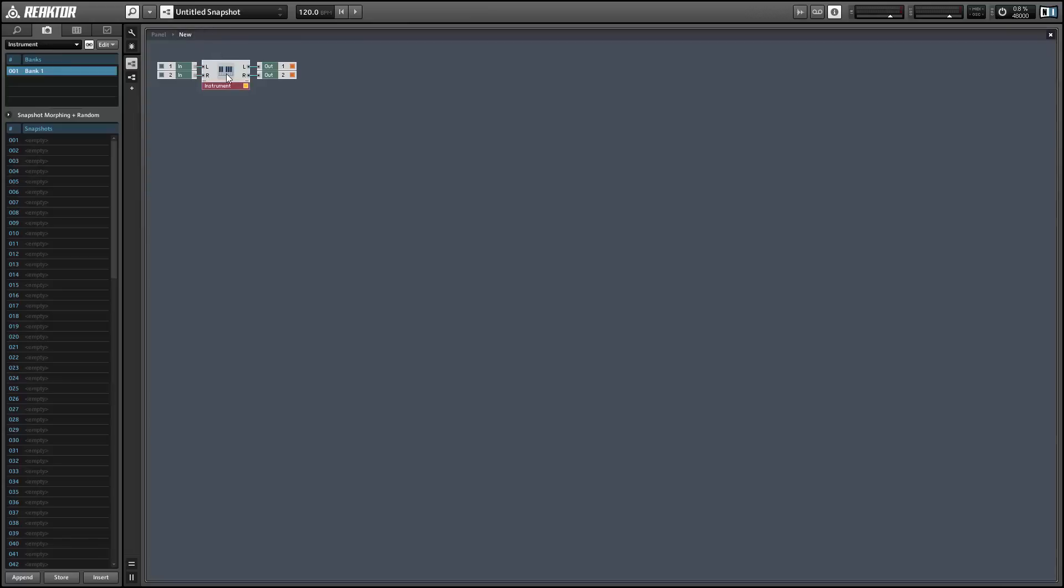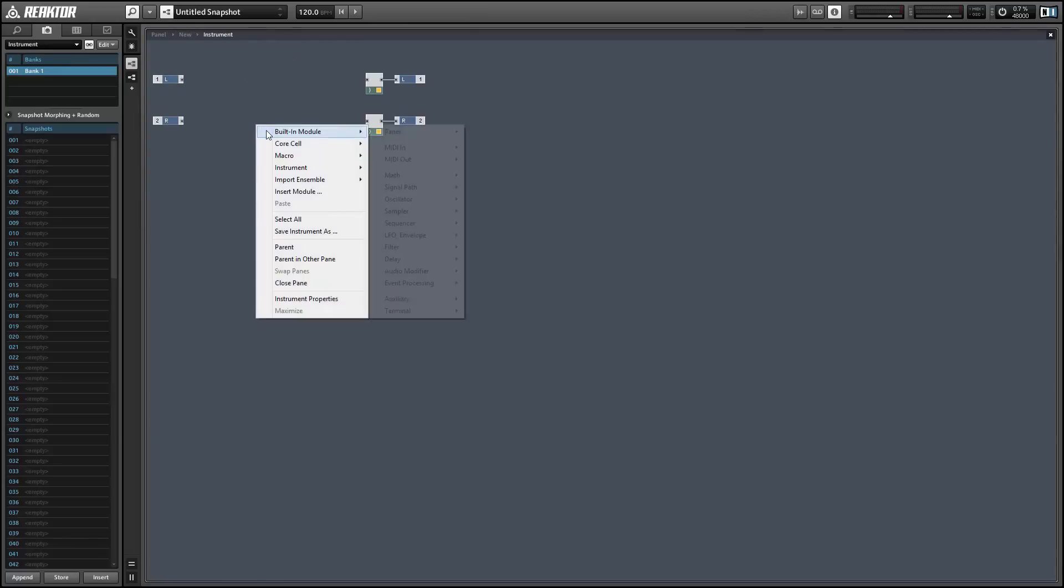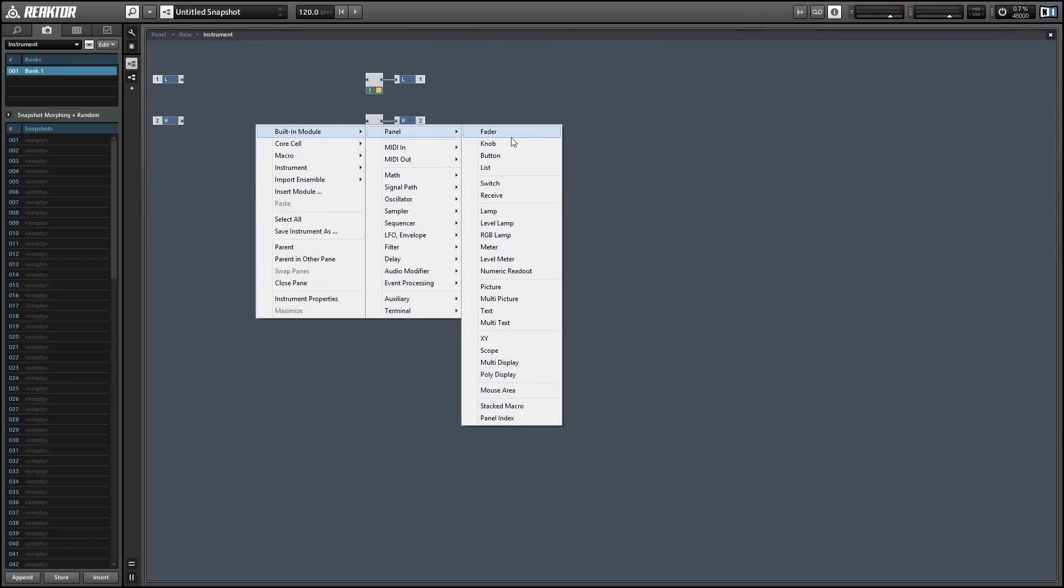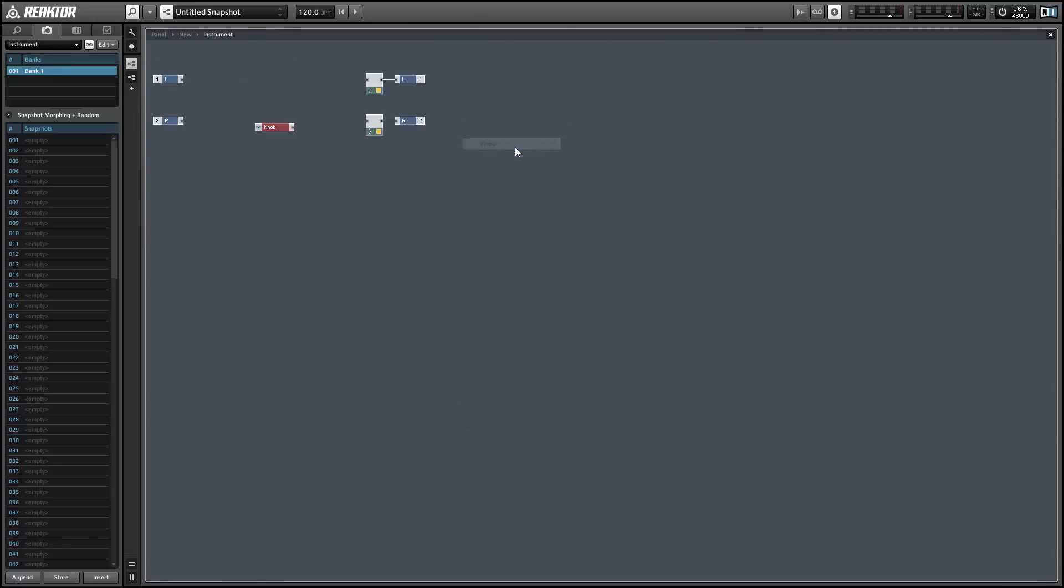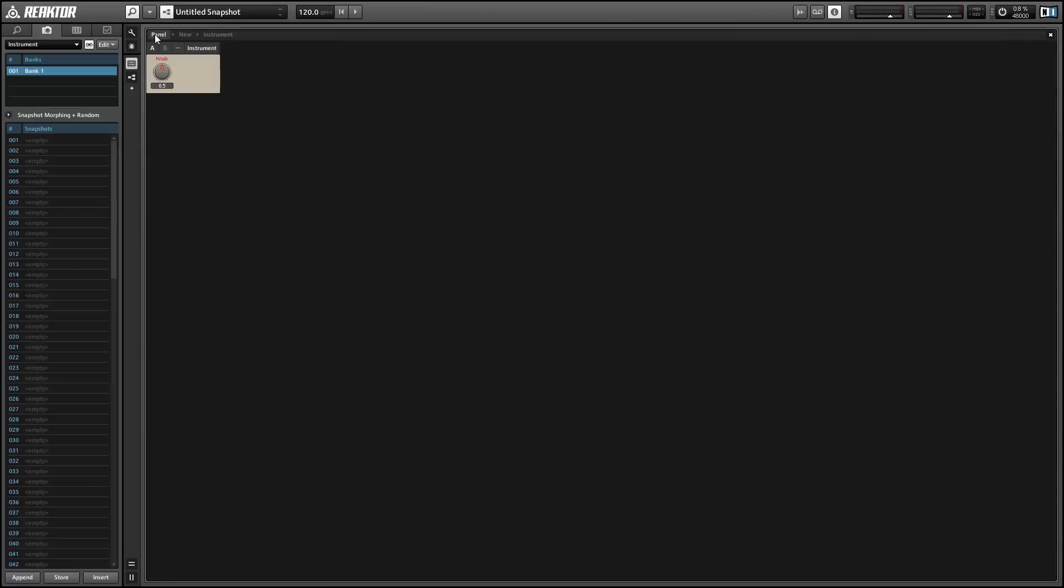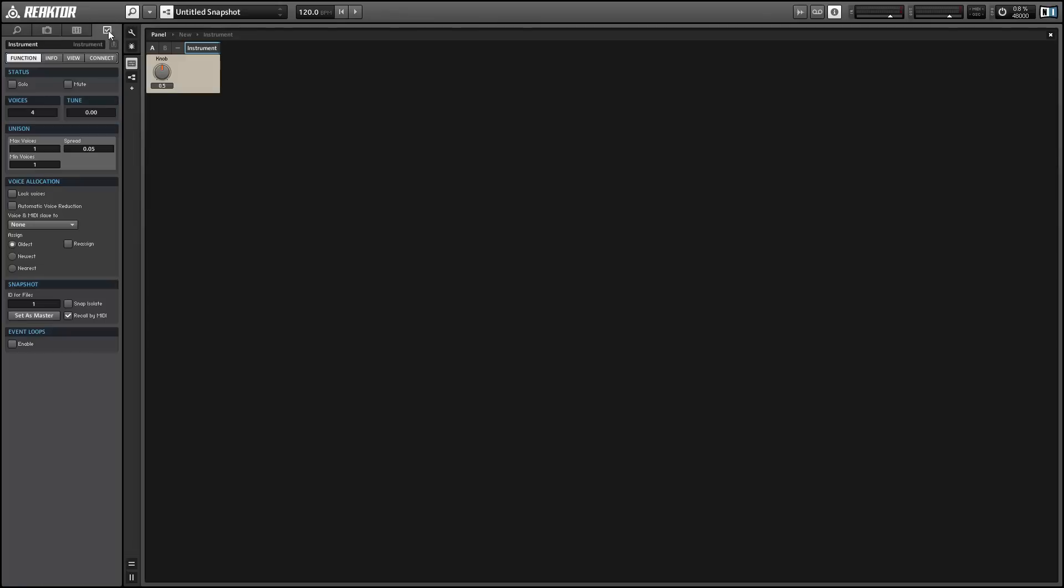To demonstrate, I'm going to add a knob to the interface. We'll change the color of the knob's indicator. So let's go back to the panel and select the instrument and go to the properties.